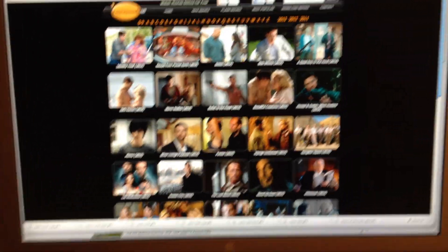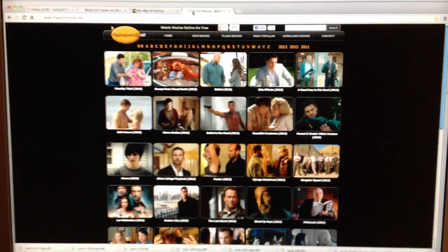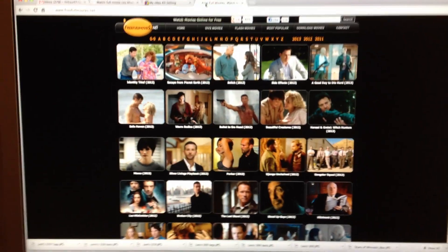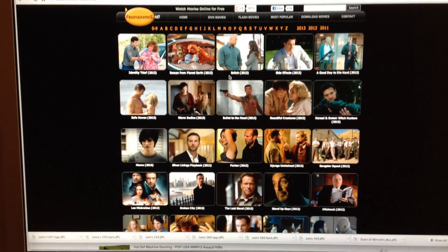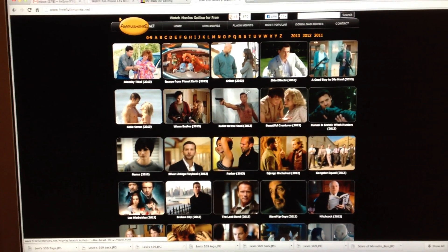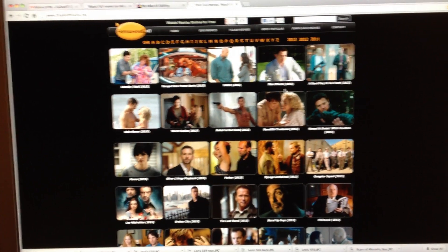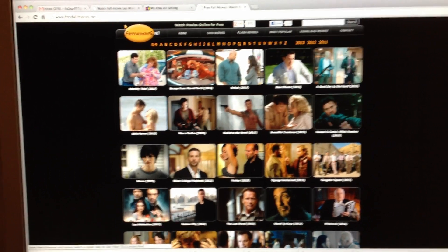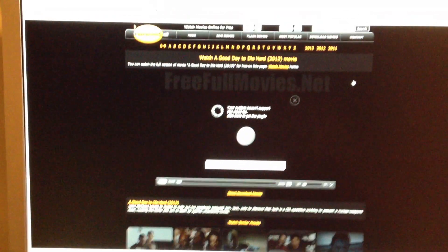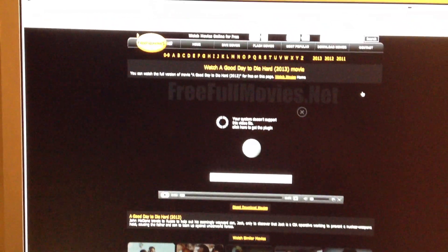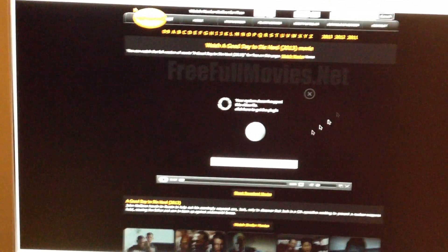You pull it up and what you're going to see here is you've got all kinds of different stuff. I'm just going to pick one of these. A Good Day to Die — that's a brand new movie with Bruce Willis and all that stuff.